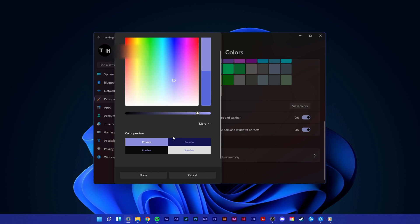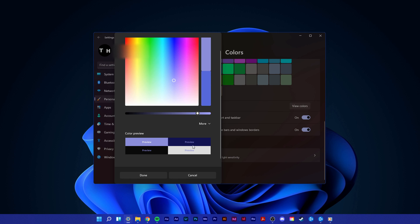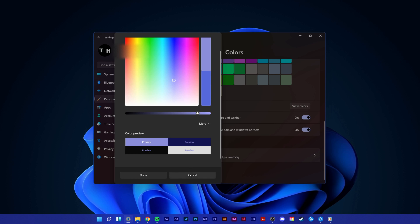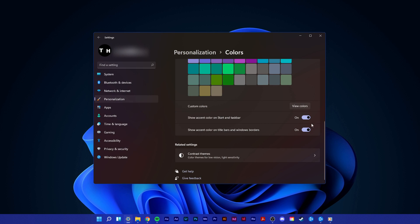Below, you have a preview to see how readable text is with the chosen color. Click on Done to save your changes.